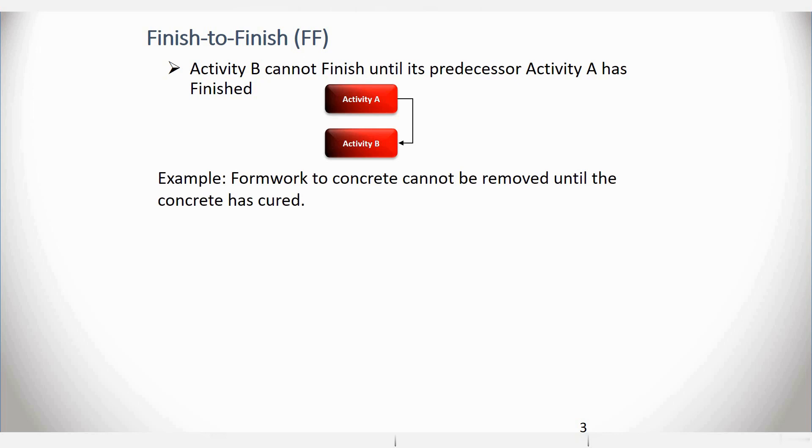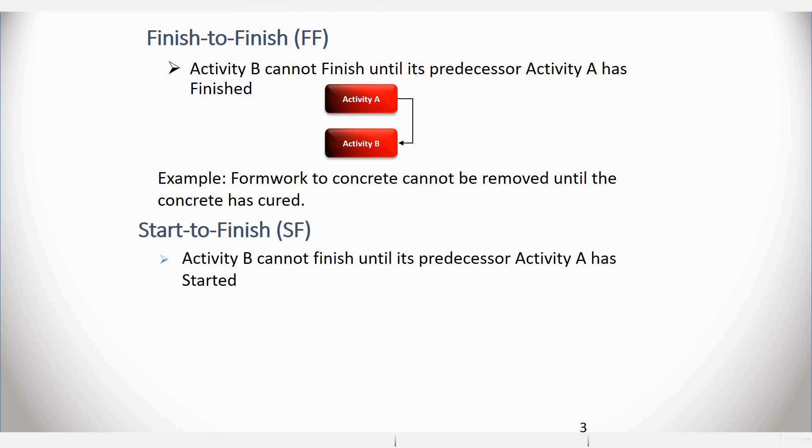Another example, Formwork to Concrete cannot be removed until the concrete has cured. And finally, we have a Start to Finish logical relationship. Now this type of logical relationship is not very commonly used.